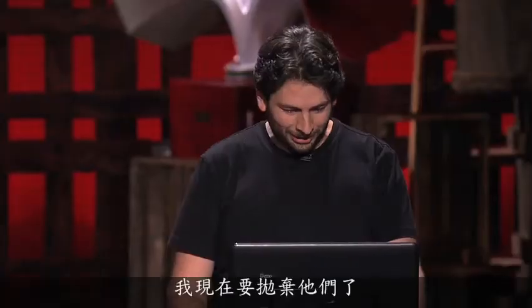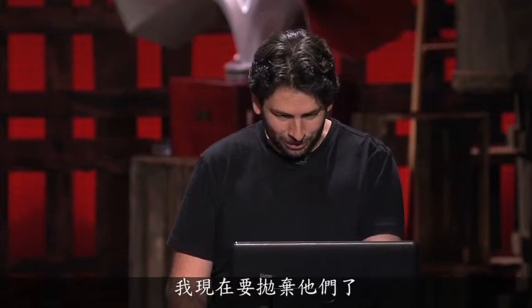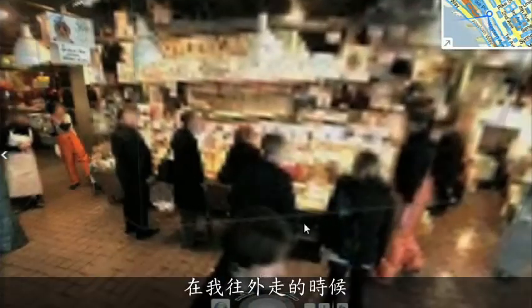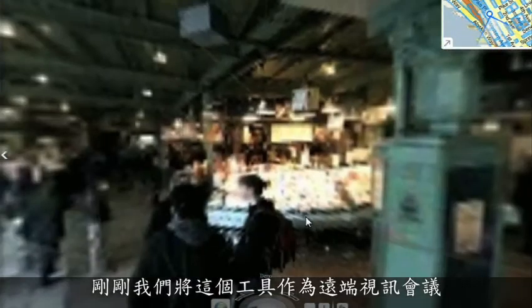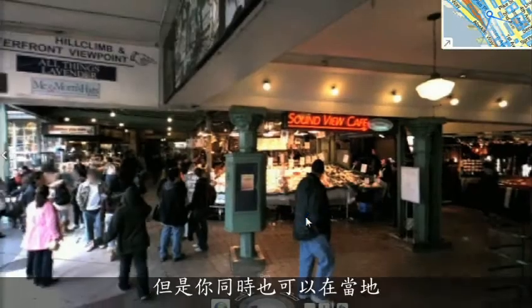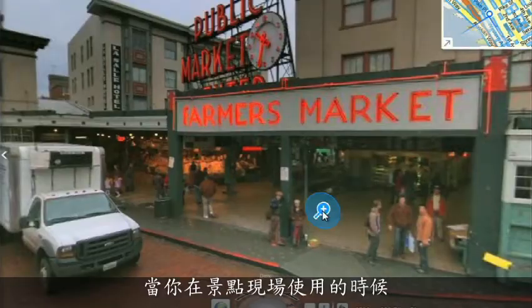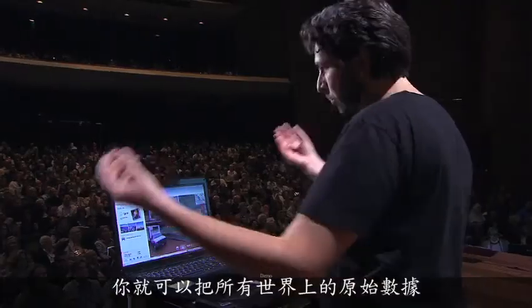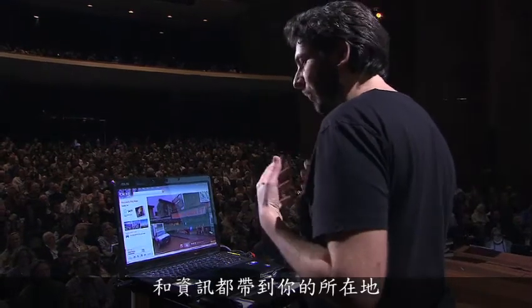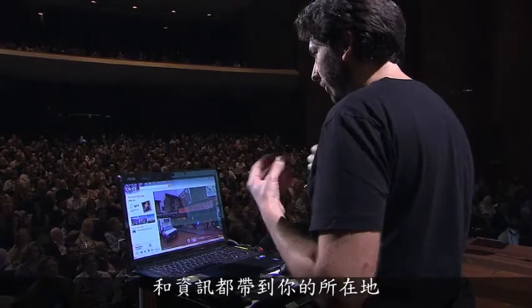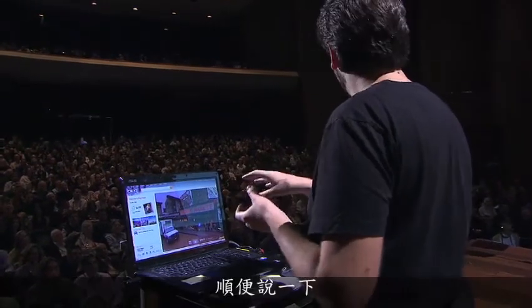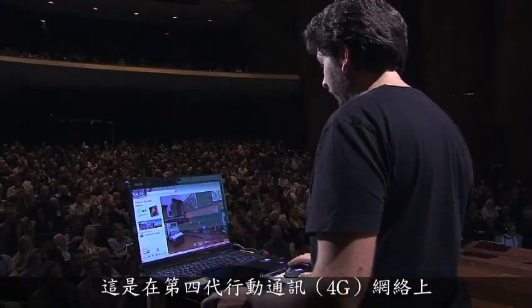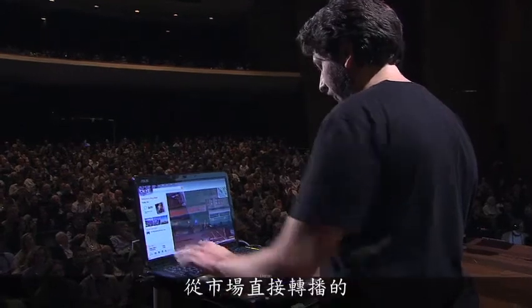I'm going to walk back outside. Here we're using this for telepresence, but you can equally well use this on the spot for augmented reality. When you use it on the spot, it means you're able to bring all of that metadata and information about the world to you. We're taking the extra step of also broadcasting it — that was being broadcast on a 4G network from the market.